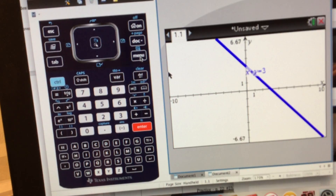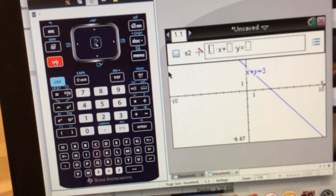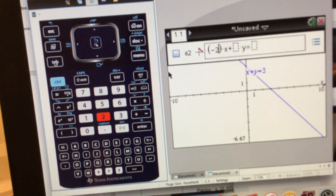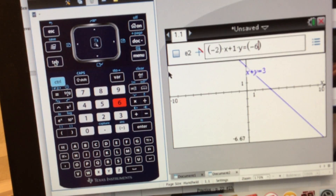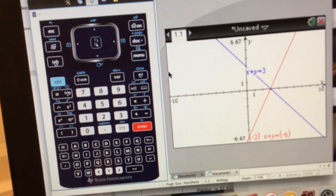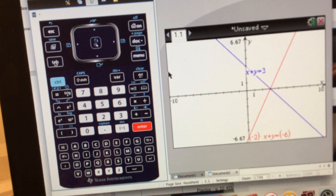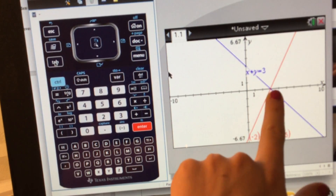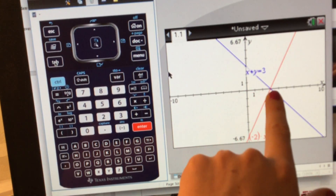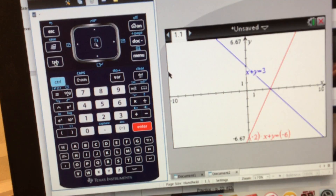Now let's repeat the exact same process. Hit the tab key — you'll be able to input another function, so now we can put in the second one: negative two x plus one y equals negative six. Hit enter and it'll graph the function for you. You can see the graph in front of you, and we can see the intersection point right there. If we count over, it's at the point three comma zero.